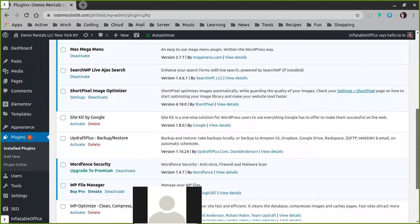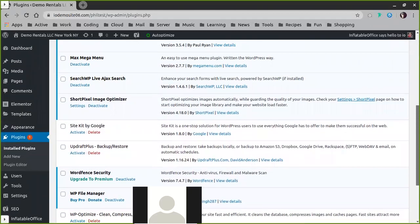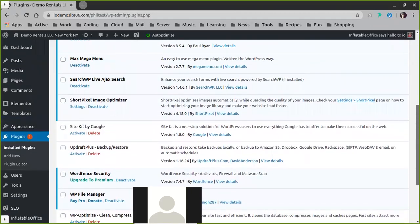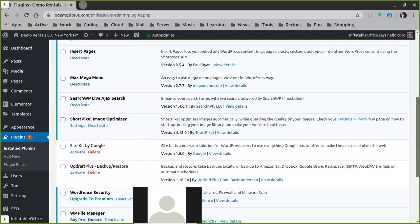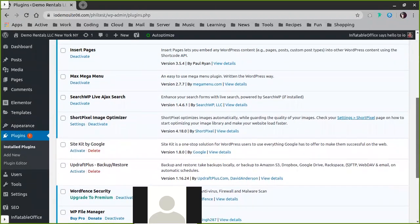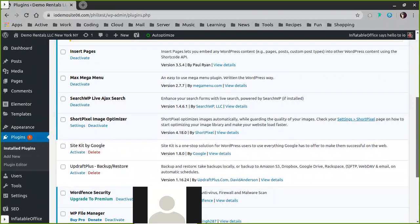And then other ones that you'll see is Updraft Plus. This is for backups. Site Kit is to help you coordinate with SEO, Search Console, and Analytics with Google.